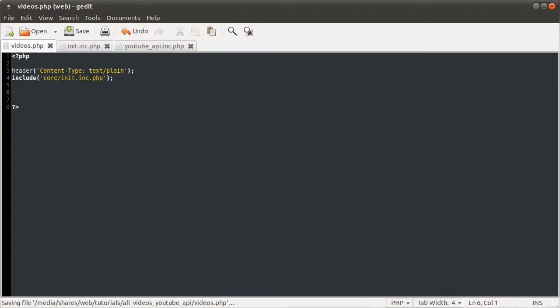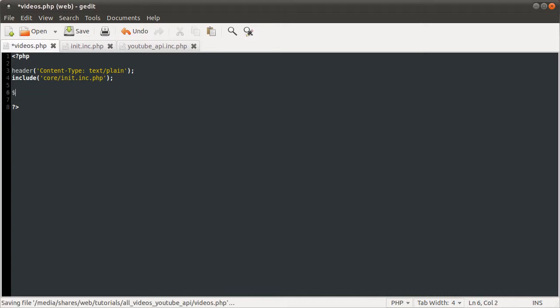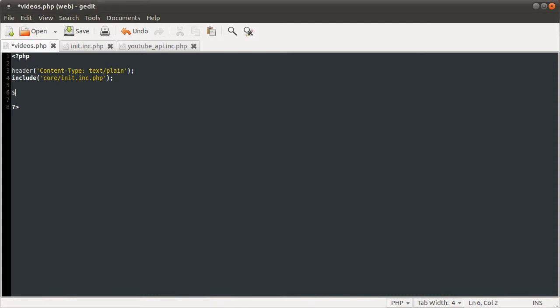We could define, like, say this now was our HTML page, we could define a videos variable as get videos, somewhere at the top, and the username. This would work for any username. These feeds are public, so you could get - I can't think of any YouTube usernames - well, anyone, basically, would work for that.